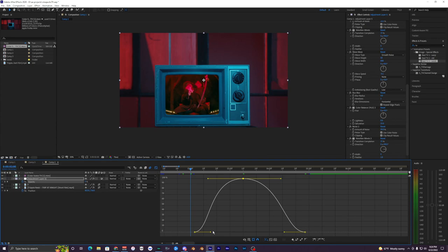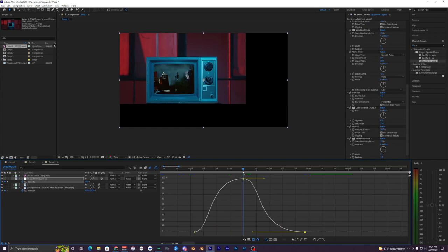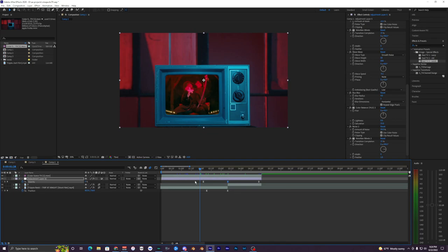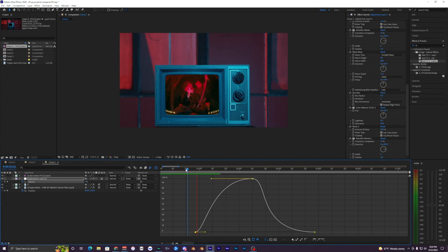Go back into the Graph Editor — it'll look a bit different because we're now in the Value Graph rather than the Speed Graph, which is actually easier to use. Shape the handles into a mountain-like curve. Play the video back to check what looks good — if the glitch effect plays too long on the second clip, adjust the keyframes accordingly until you get the effect you like.